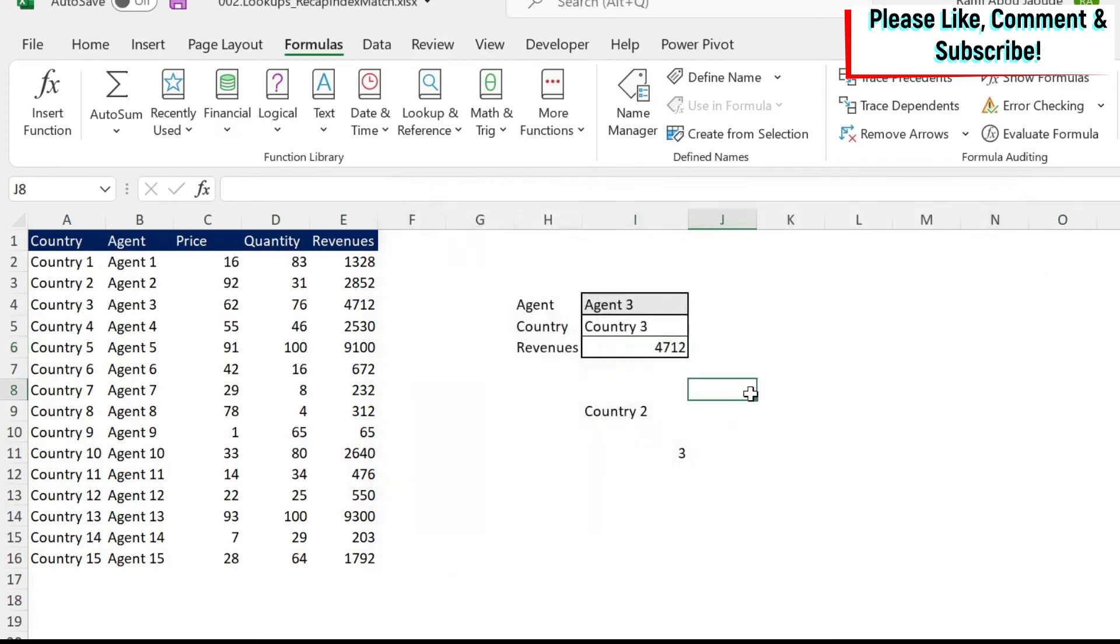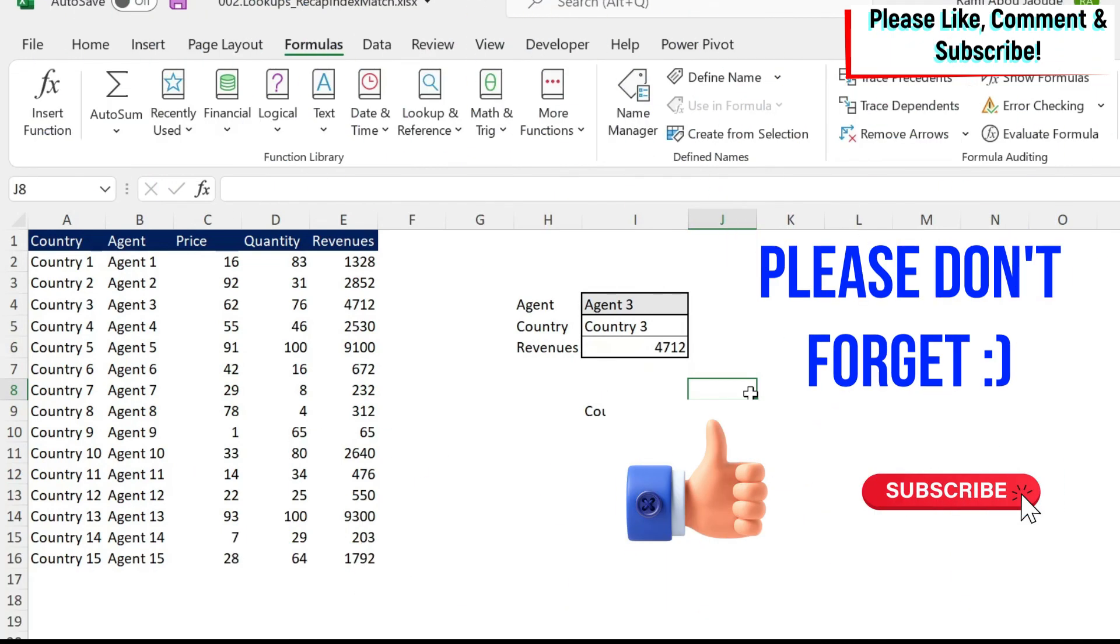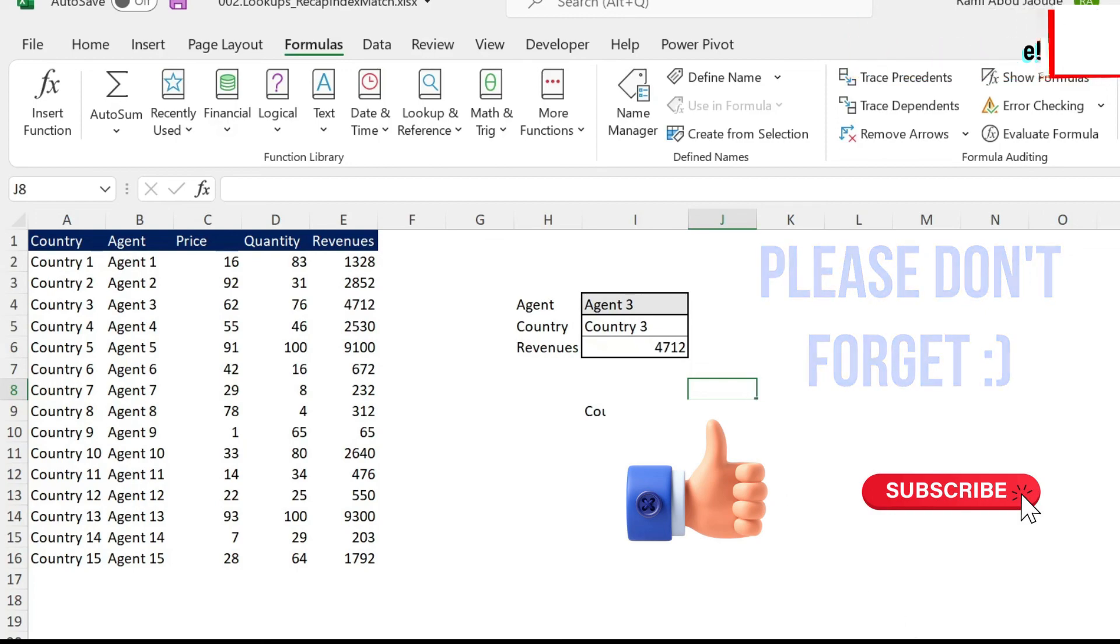If this was too much for you, I have three lessons on index match and the combined index match for beginners. I'm going to put a link in the description so you can look at them. Otherwise, please continue watching the videos on this playlist. And again, I'm going to put a link in the description because I'm going to show you more complex lookup scenarios so you're going to be able to understand and perform those complex operations. And as usual, I would love to see your comments. Liking this video would be amazing. And if you didn't do so, subscribe to the channel.